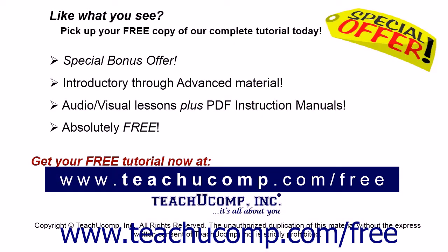Like what you see? Pick up your free copy of the complete tutorial at www.teachucomp.com/free.